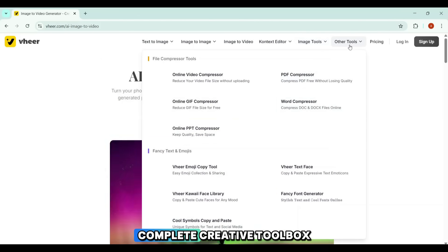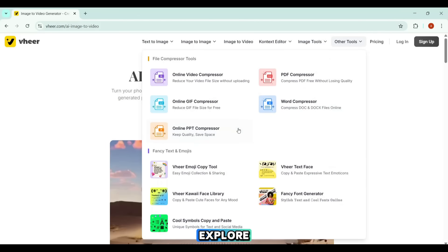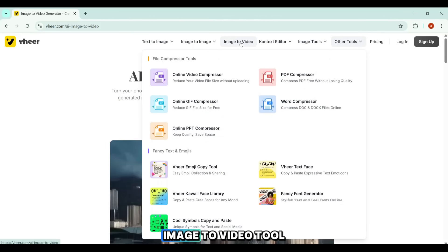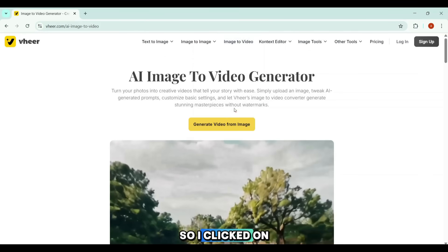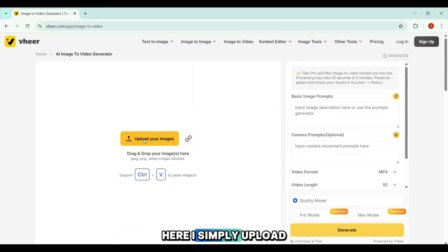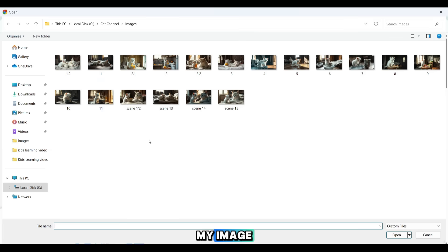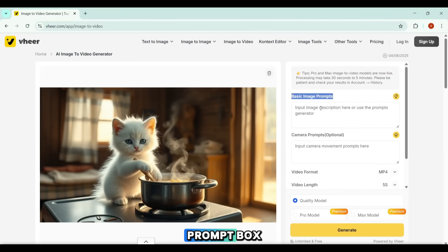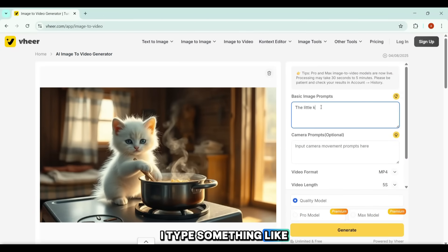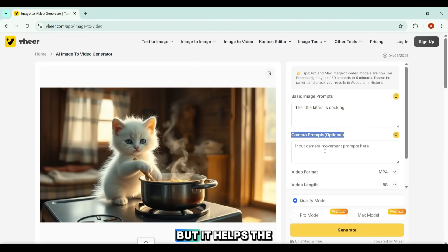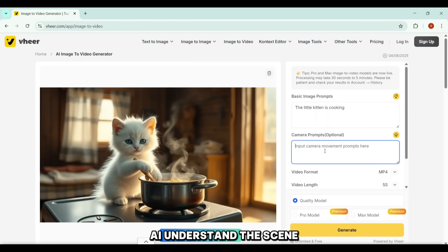It feels like a complete creative toolbox waiting for you to explore. In this video, I'll focus on the Image to Video tool. I clicked on Image to Video and then Generate Video from Image. Here, I simply upload my image — in this case, a cute little kitten cooking. In the basic prompt box, I type something like 'the little kitten is cooking.' There's also a camera prompt option — it's optional, but it helps the AI understand the scene better.